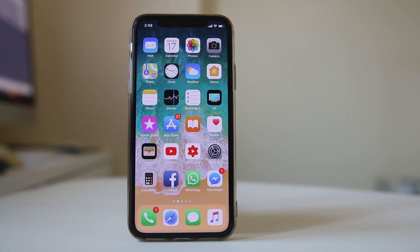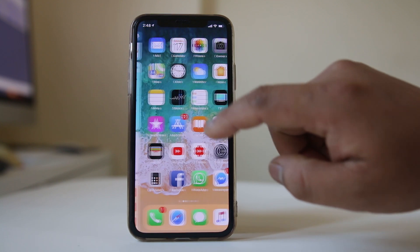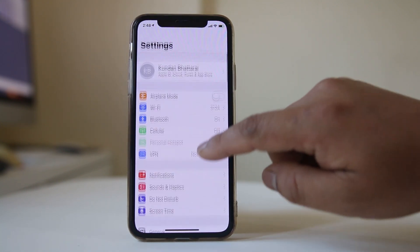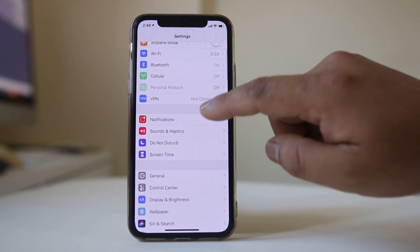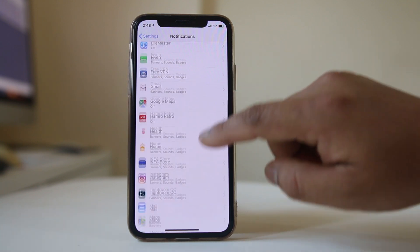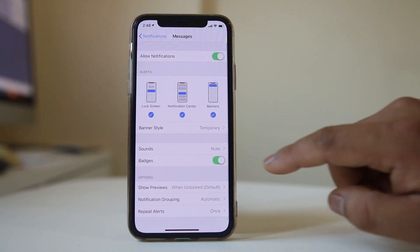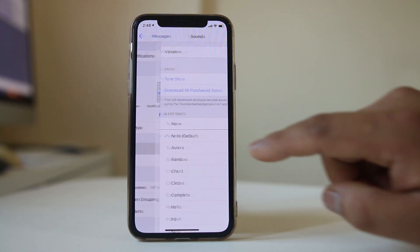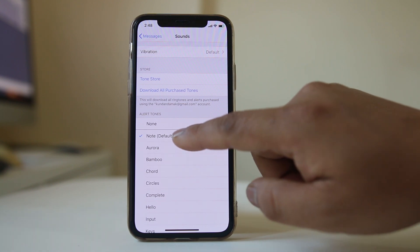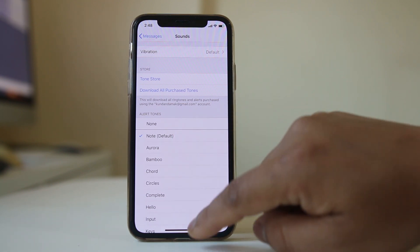Then go to Settings, go to Notifications, scroll down and look for Messages. Go to Sounds and make sure that you have selected any of the sounds and not None.